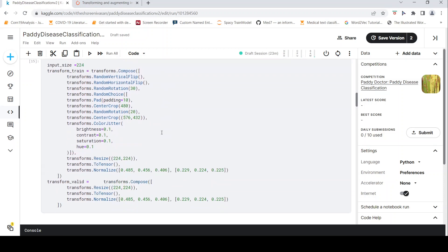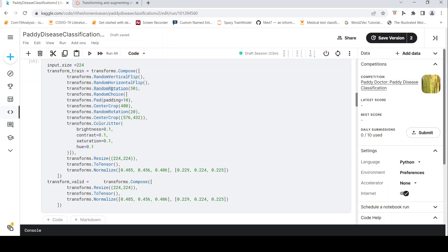So the transform method looks like this. So I call this as transform train. Basically, transforms pipeline on the training dataset. And here I do compose and this is my pipeline. So I call random vertical flip, random horizontal flip, random rotation, then random choice which will pick up one of these transforms.